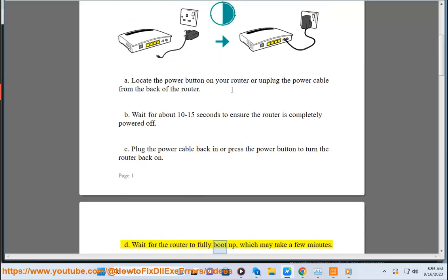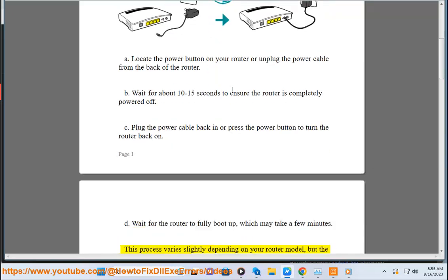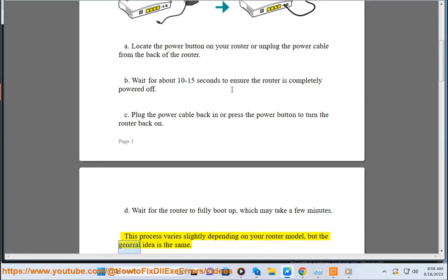D. Wait for the router to fully boot up, which may take a few minutes. This process varies slightly depending on your router model, but the general idea is the same.